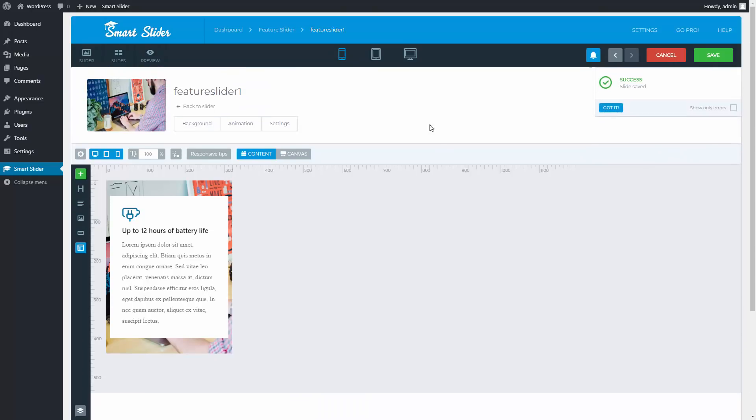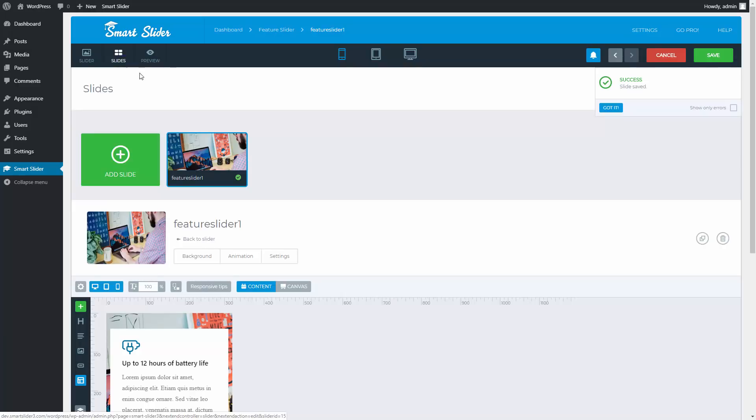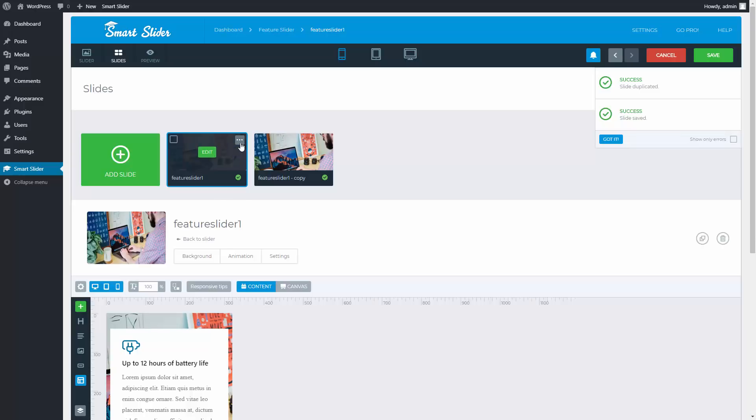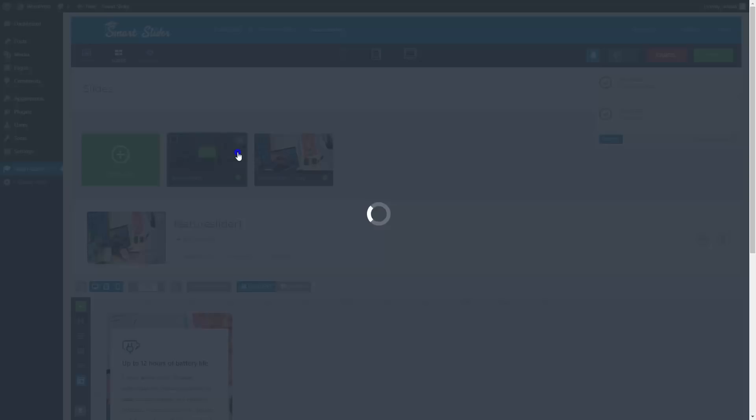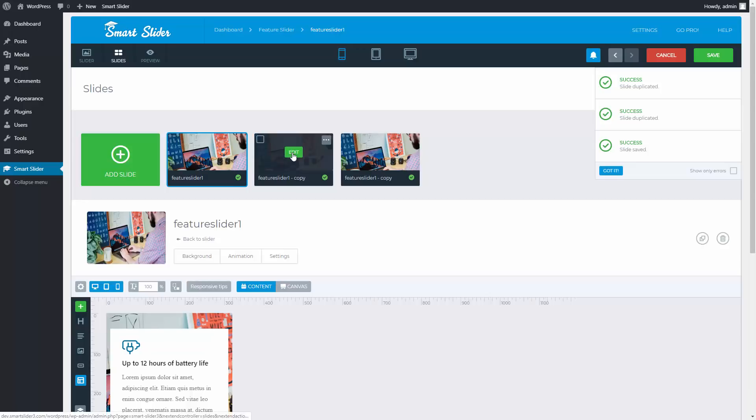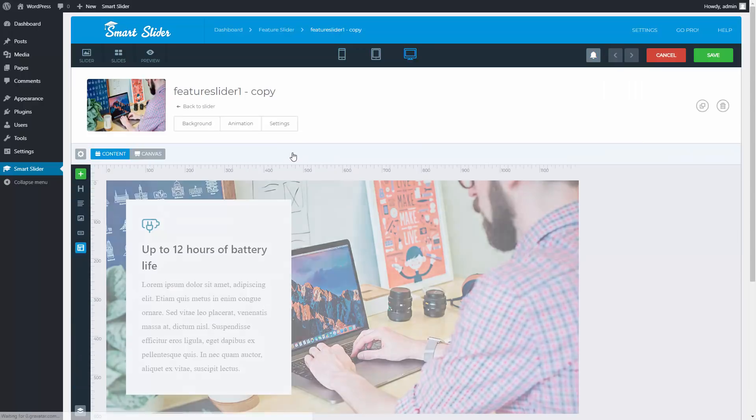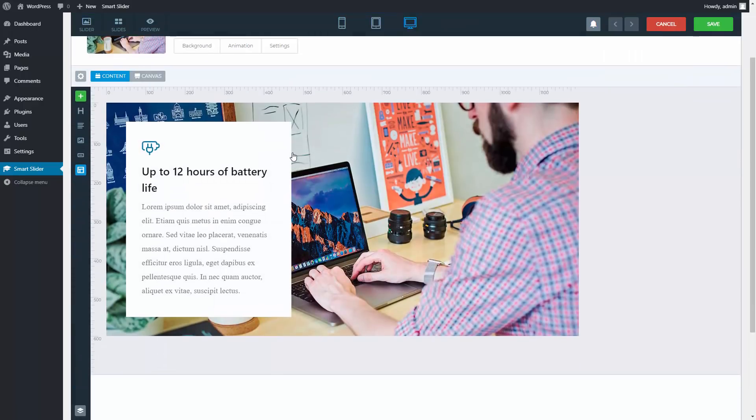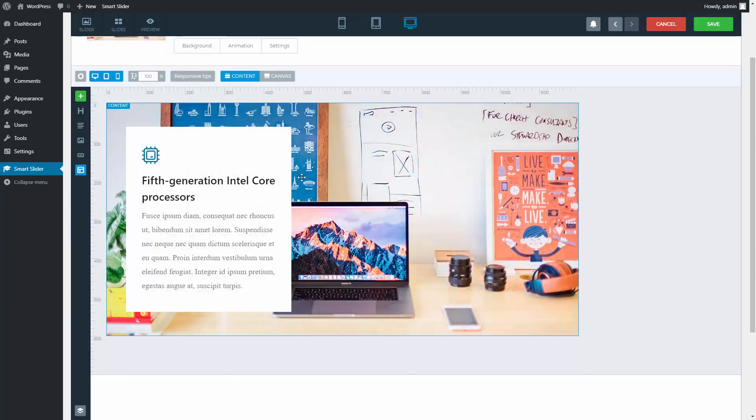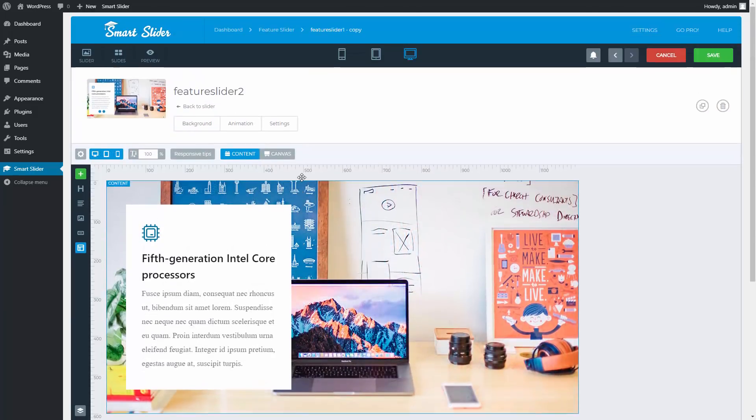I would like all my slides to look the same with different texts and images, so let's open up the slide list and duplicate this slide twice. Enter the slides and replace their contents. After you are done, go to the slider settings.